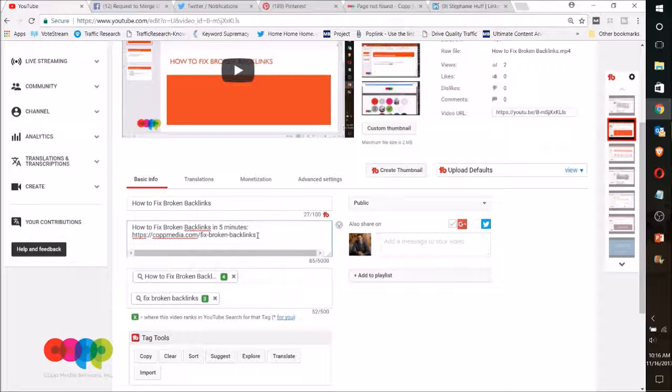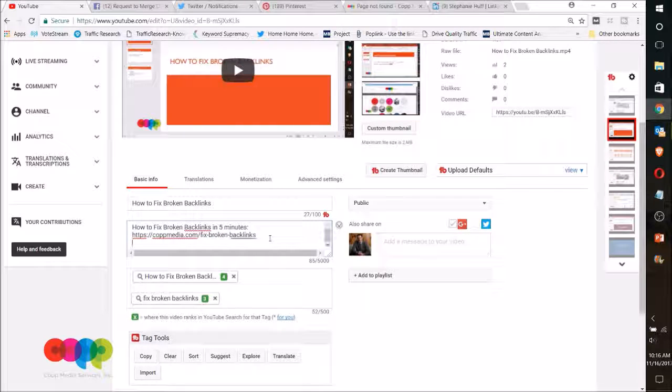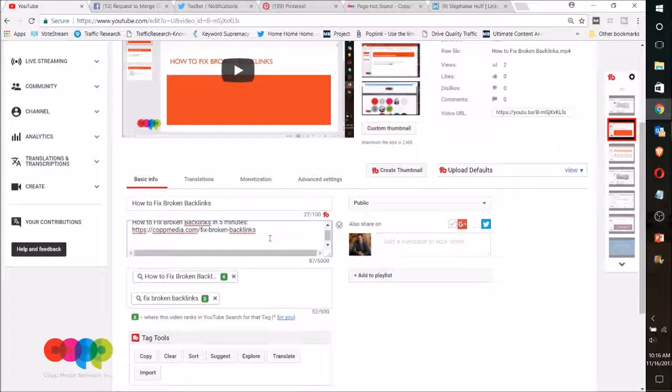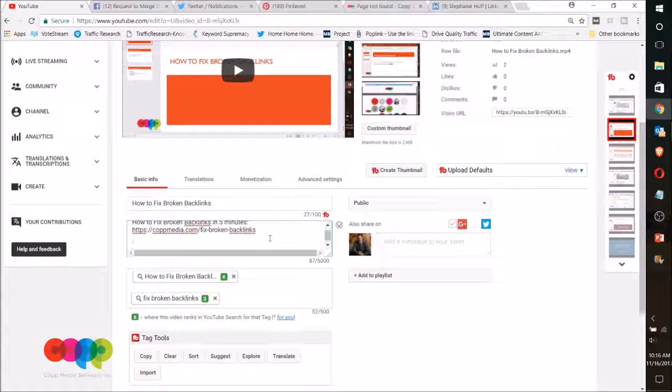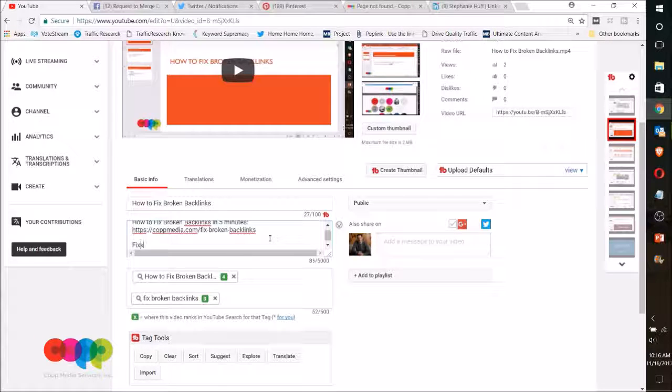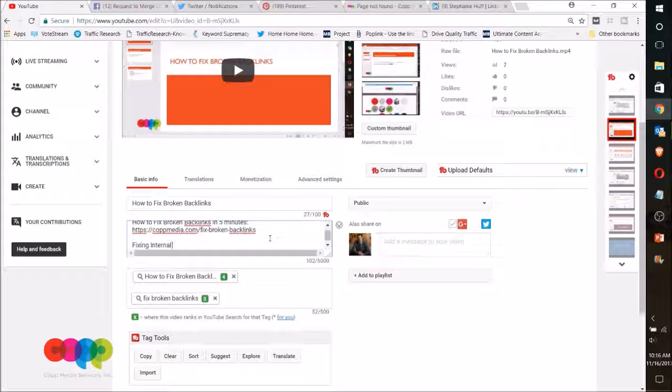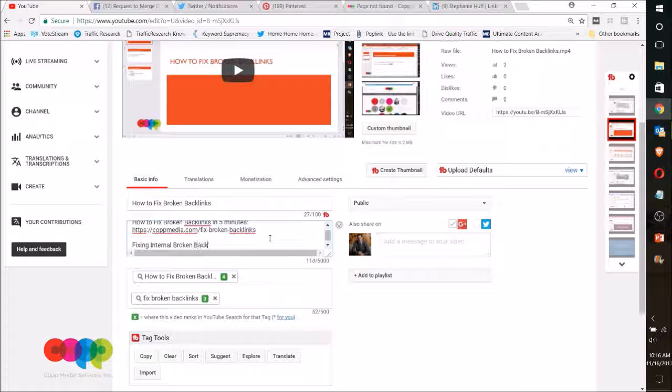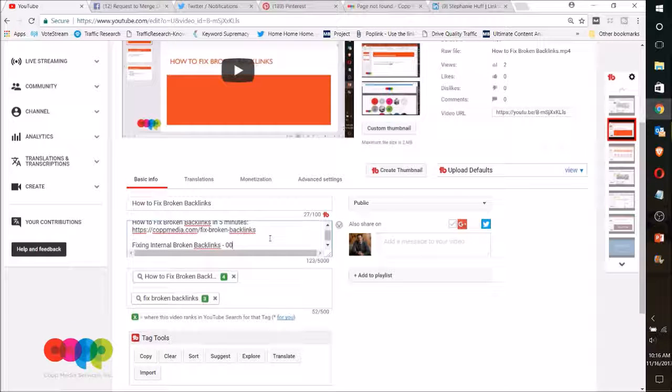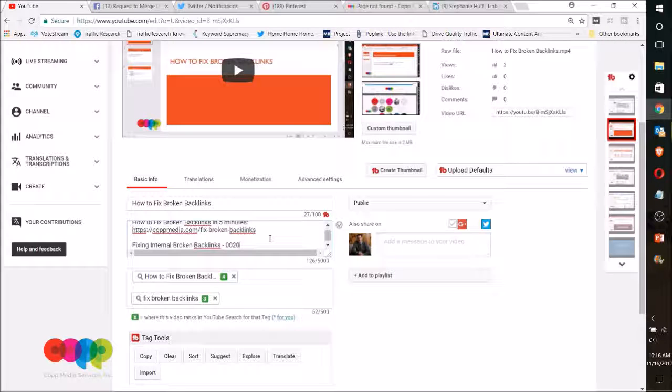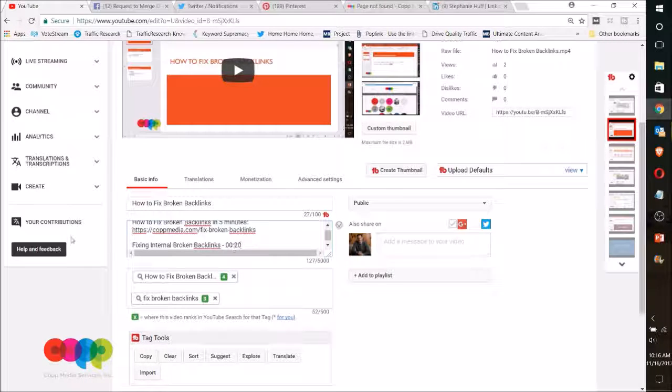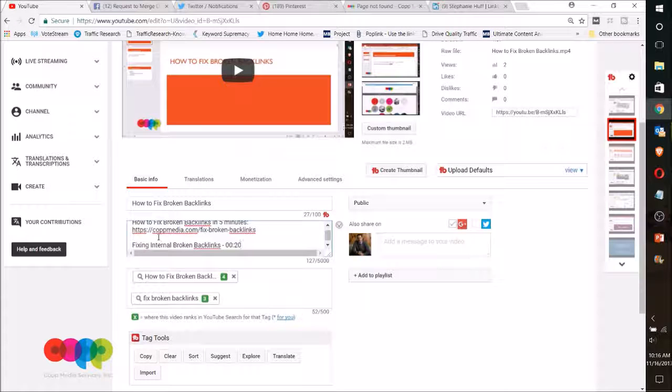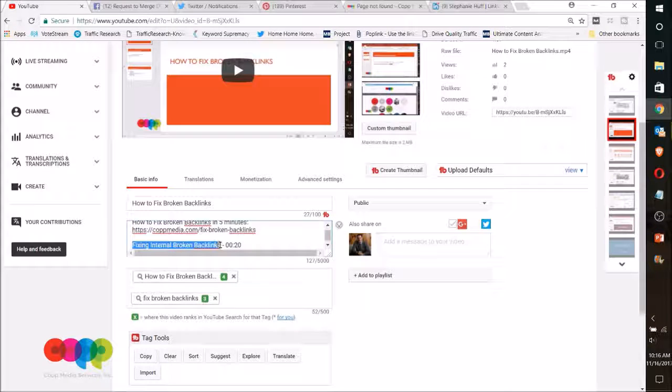A few other things that you can do with this is you can actually go in and timestamp. So you will timestamp if I want to reach fixing internal broken backlinks, and I want that to be at 0:00. And let's say I started it at 20 seconds in, so this would actually link to 20 seconds in. Google goes, oh, at 20 seconds this content is actually talking about fixing internal broken backlinks.